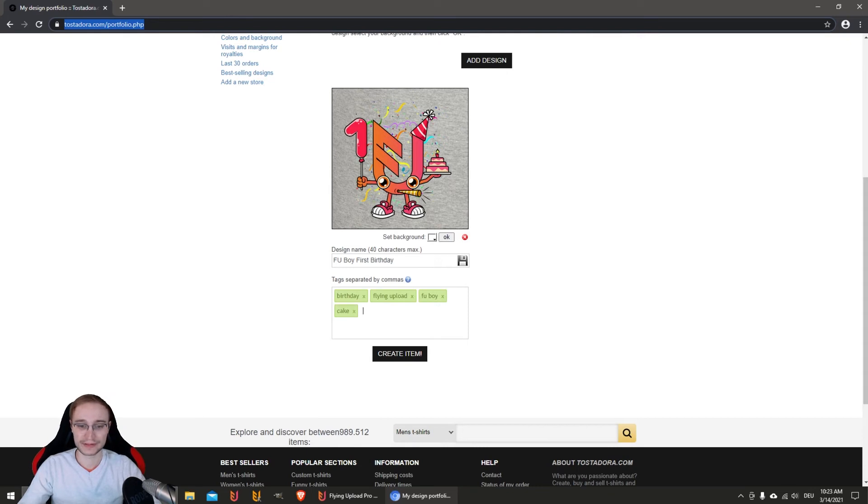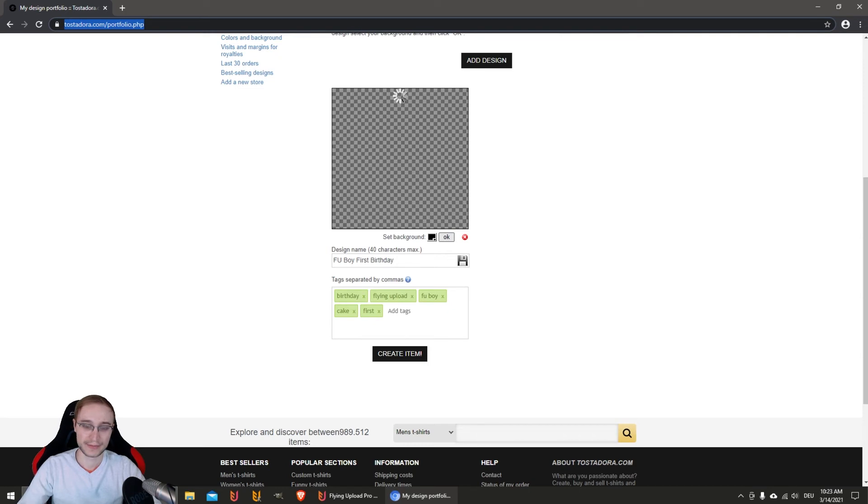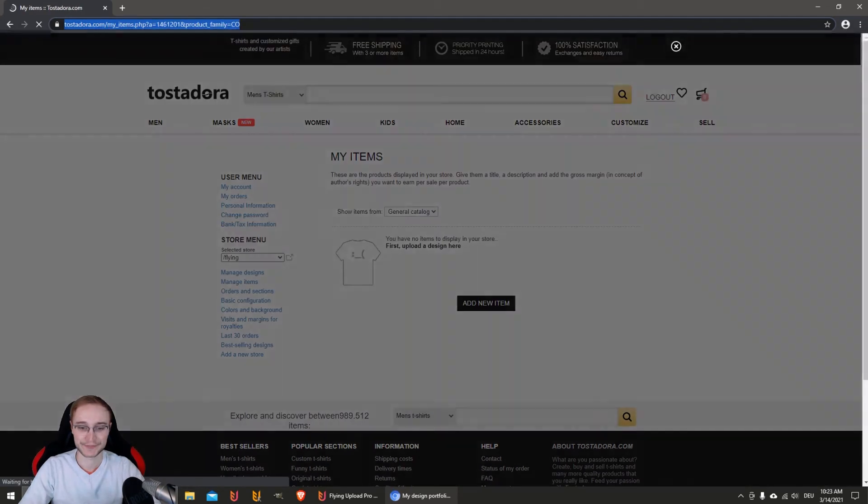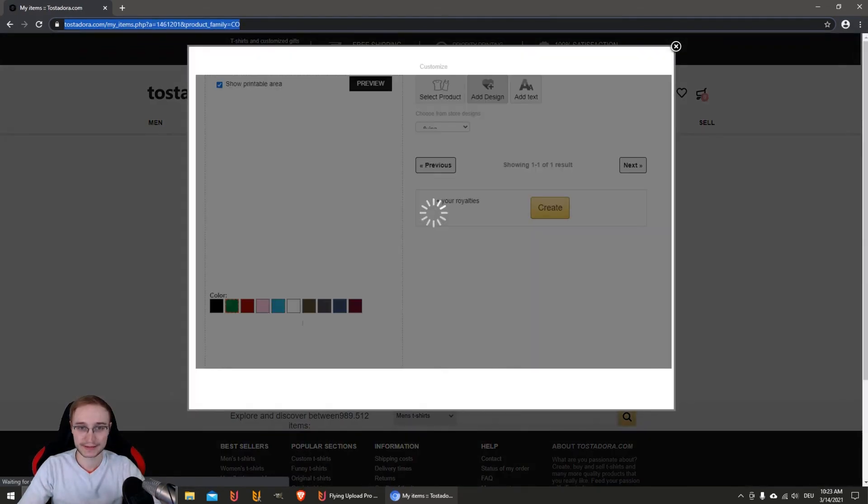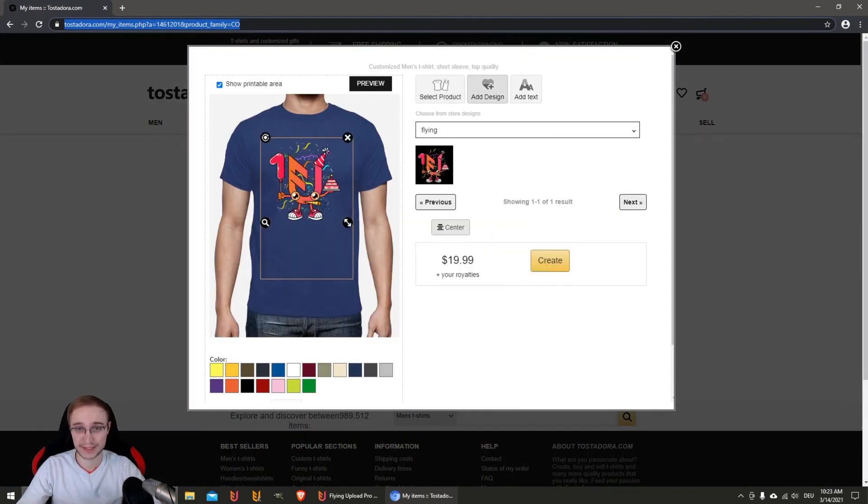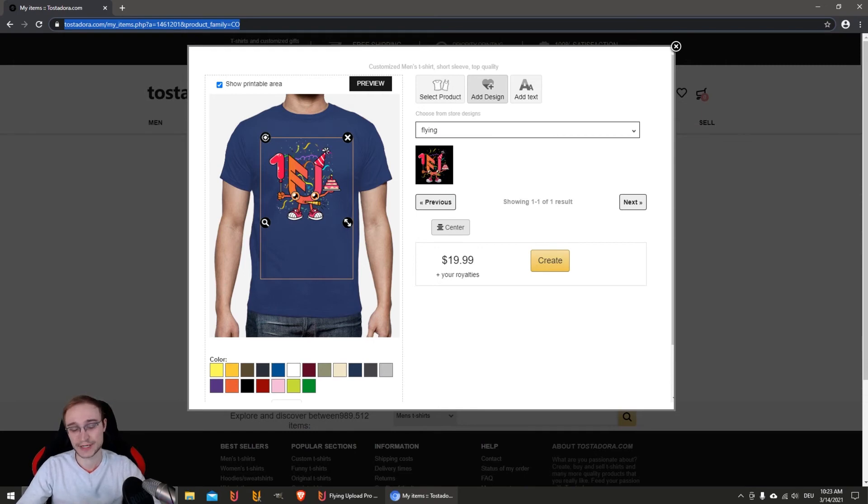Then all the text gets entered and the background color you chose in Flying Upload will of course also be chosen here - in this case, black. After this data was entered, the second step begins. The design will be added to the products or items you selected.